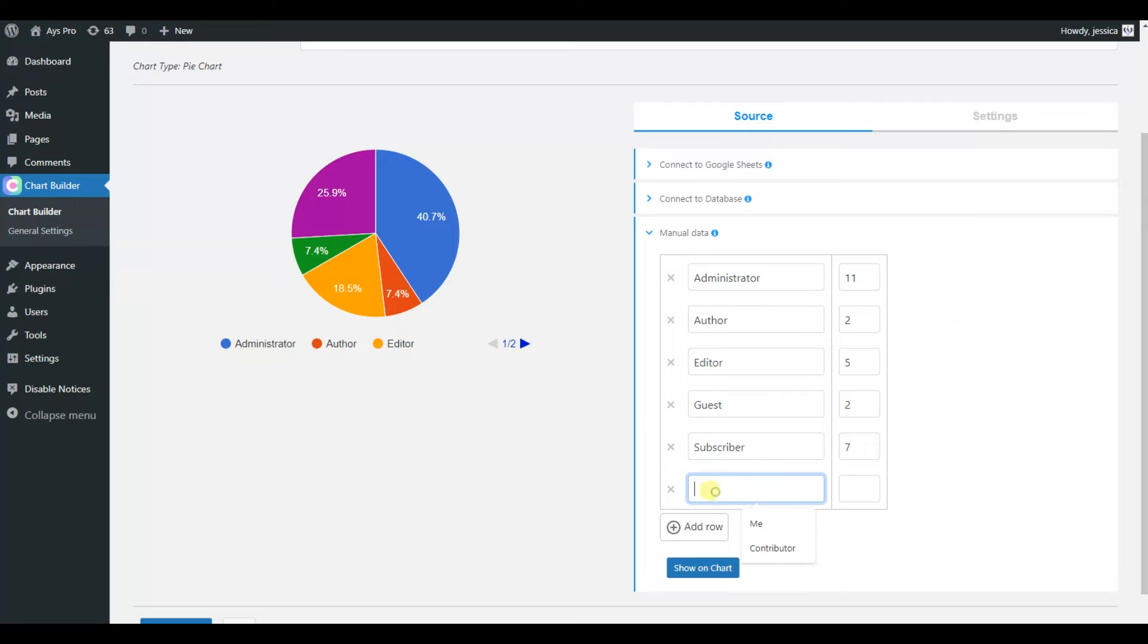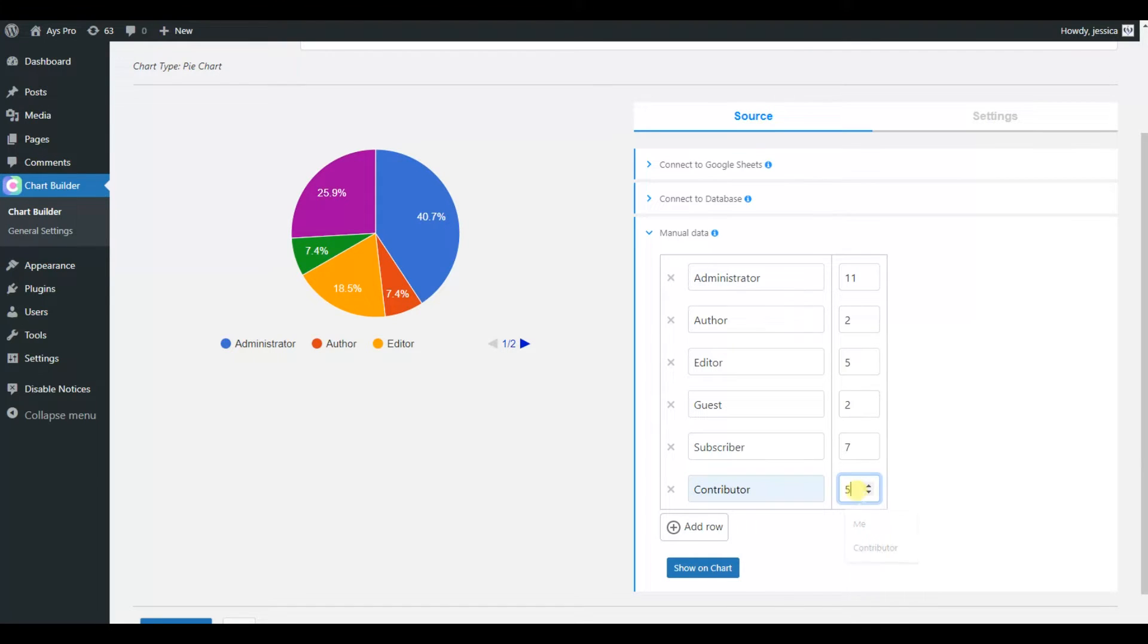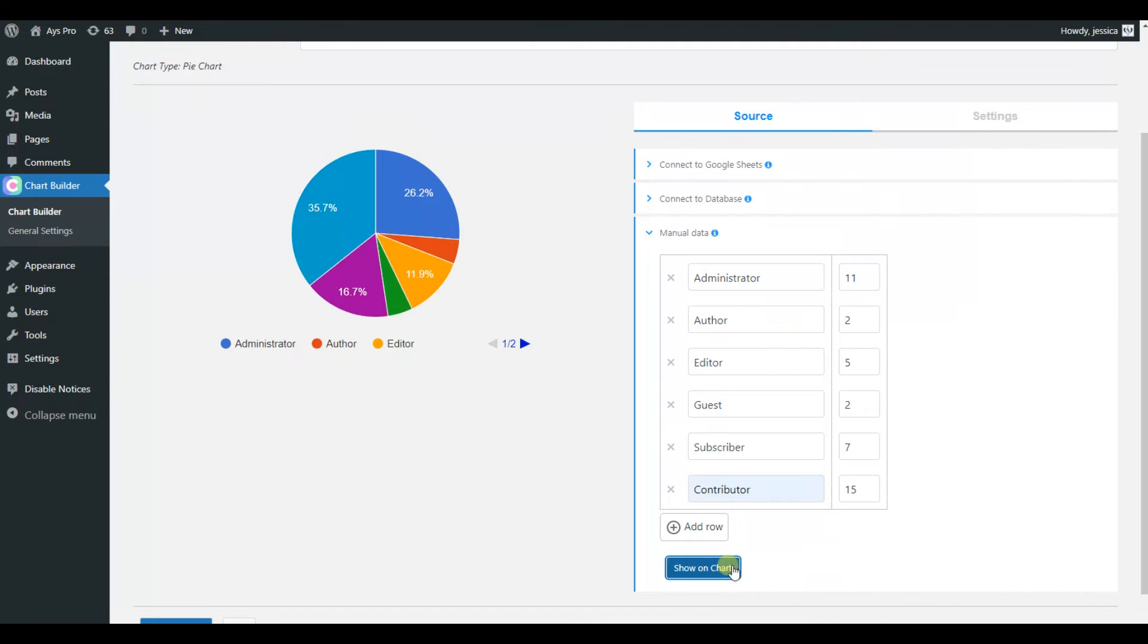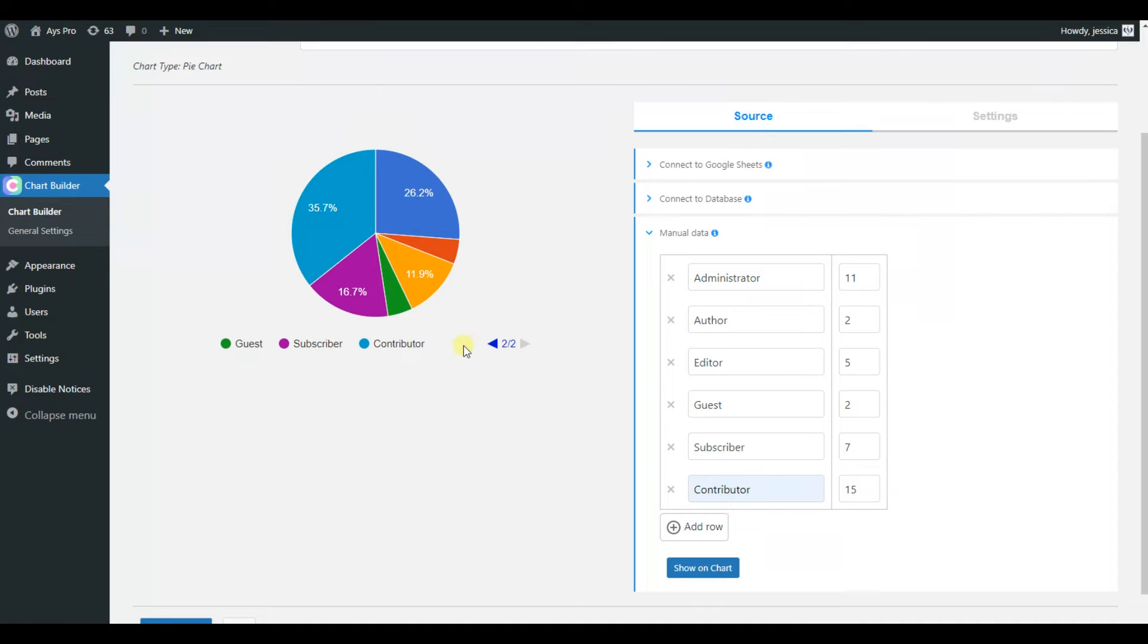The free version of the Chartify plugin allows us to add manual data. By default, we have already added options which we can change or add another row. You can click on the show on chart button to see the live preview.